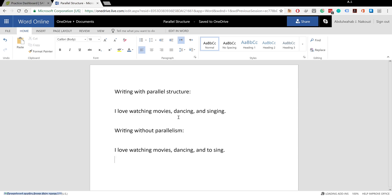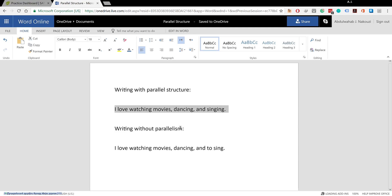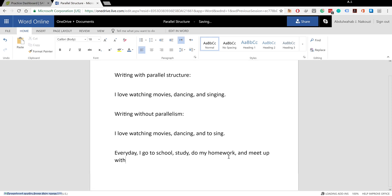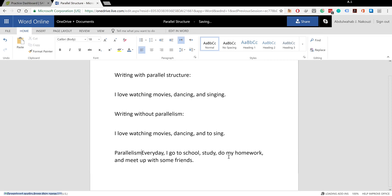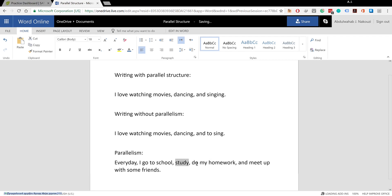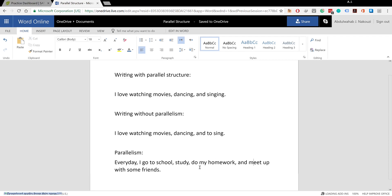Another example is when you're using a specific tense. For example: 'Every day I go to school, study, do my homework, and meet up with some friends.' This is an example with parallelism because you're using the same tense throughout - go, study, do, and meet, all in the present tense.